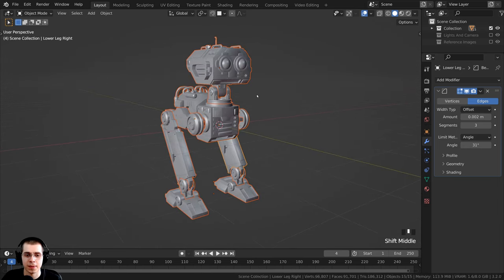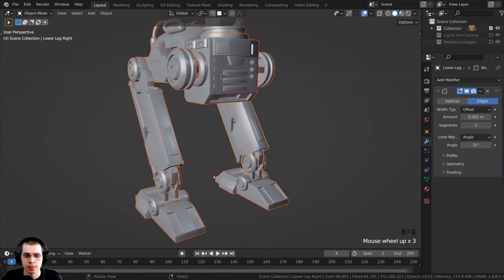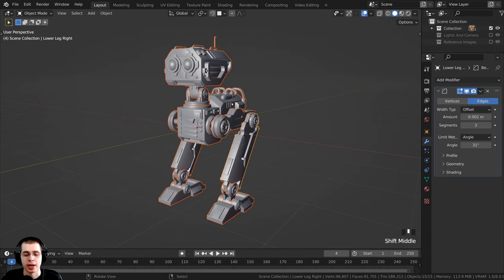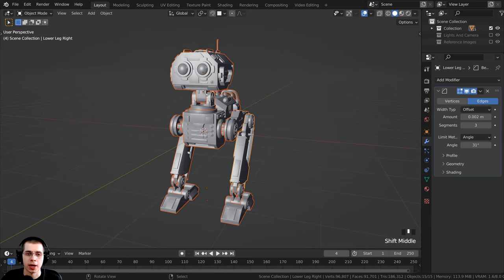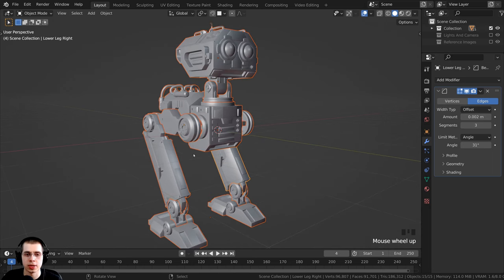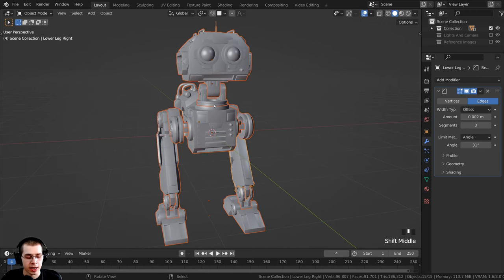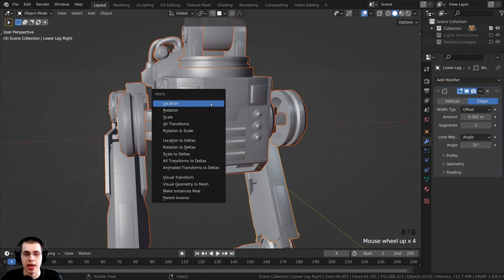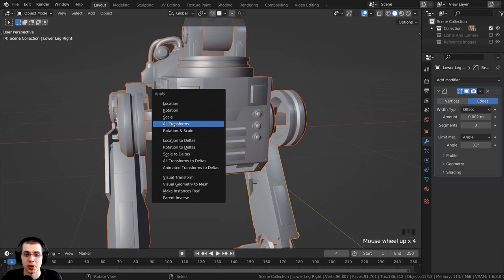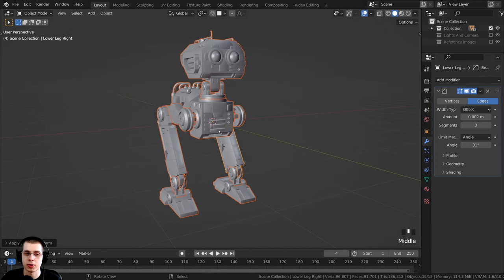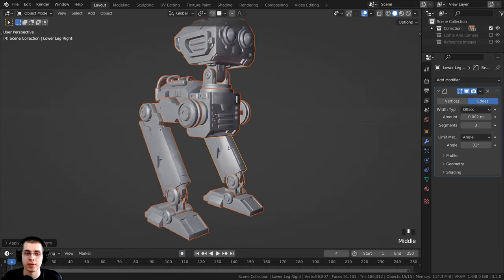If you press A to select all the pieces, you can see the origin points of some objects are not in the very center. I want this to be the default pose of the robot. Press A to select all, then press Ctrl+A. This brings up the apply settings — click on All Transforms. This applies all transforms, so this is now the default location, rotation, and scale of these objects.